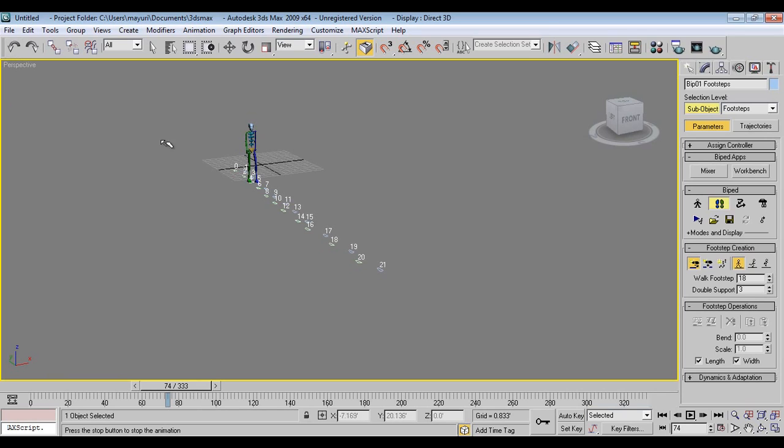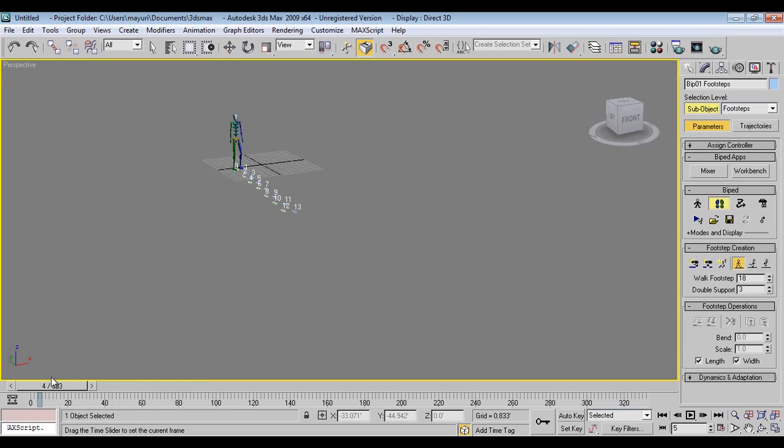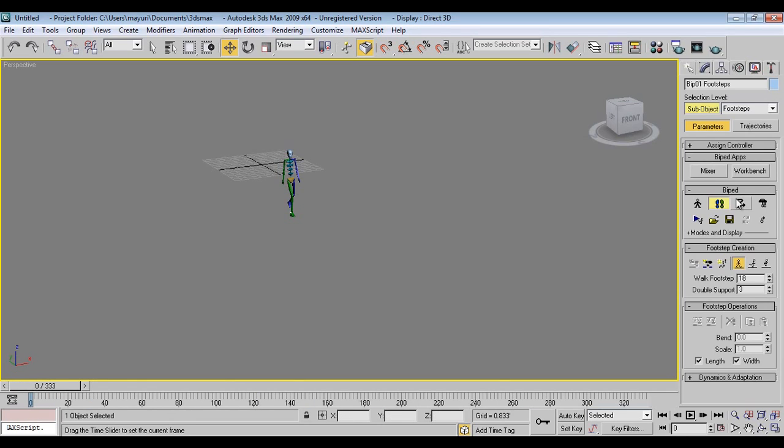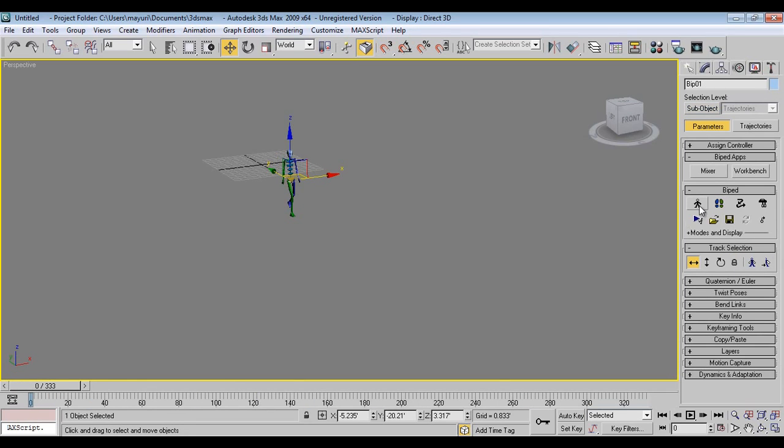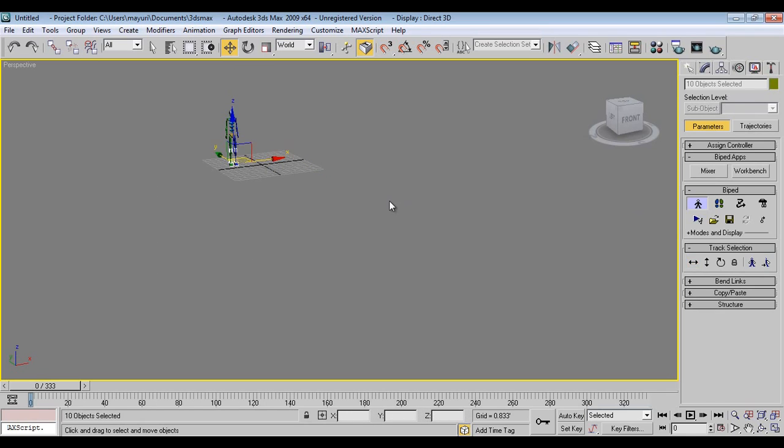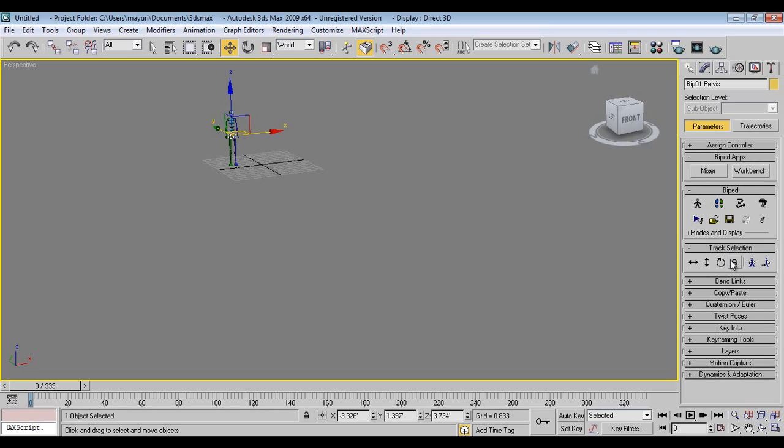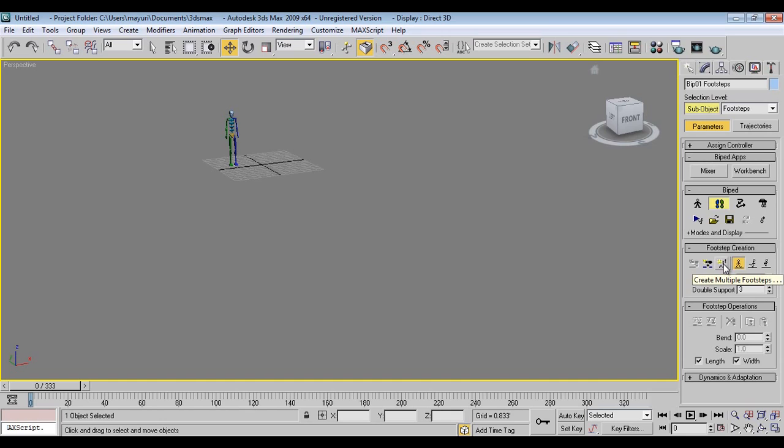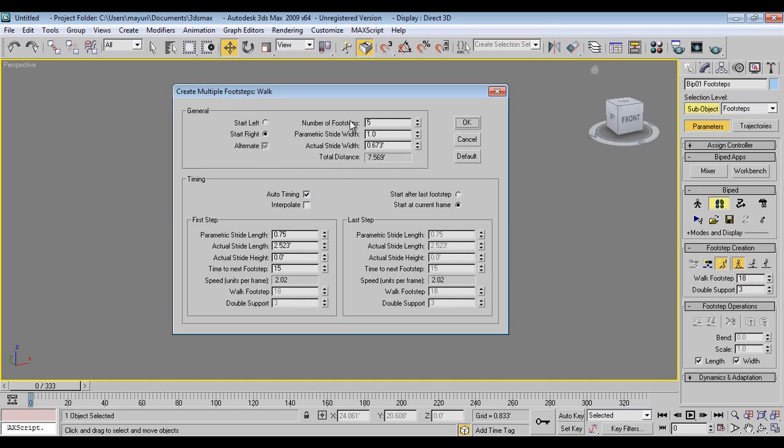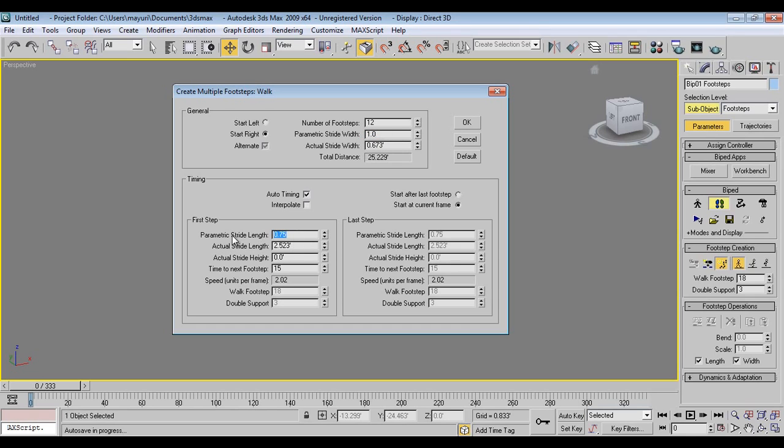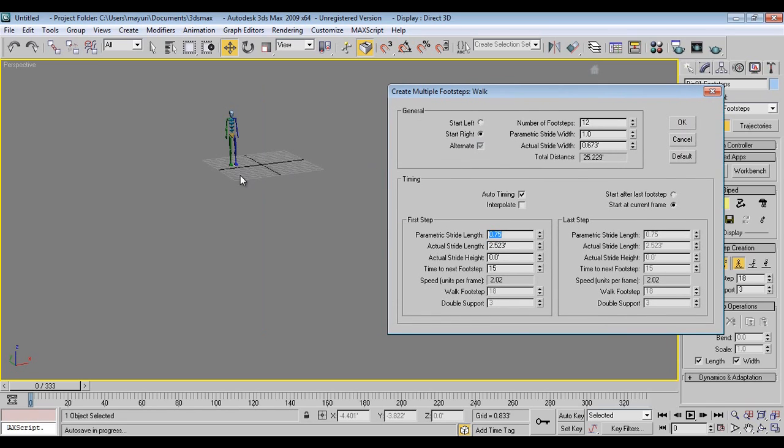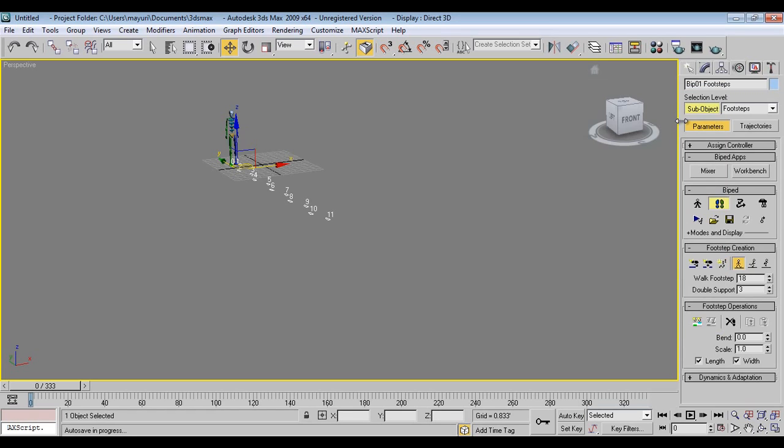I don't want this, delete. I'll go again in footsteps. Now I'll say create multiple footsteps, I'll say now 12. Stride width is the distance between one leg and the other, and here is the stride length. If you want to increase, we can increase the distance between two legs, that is green and blue. We have different types of footsteps you can add, and you just say okay.